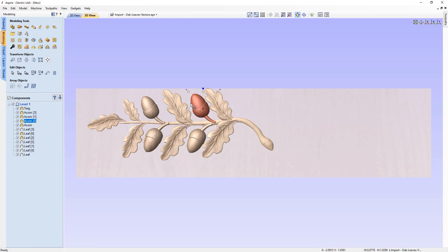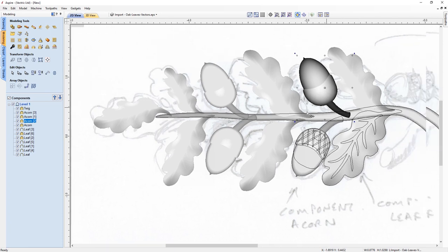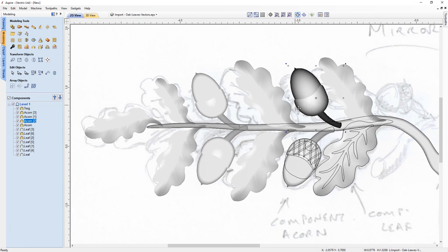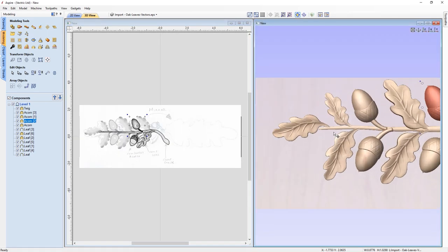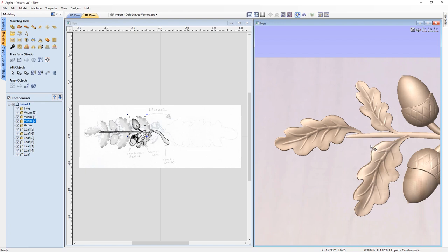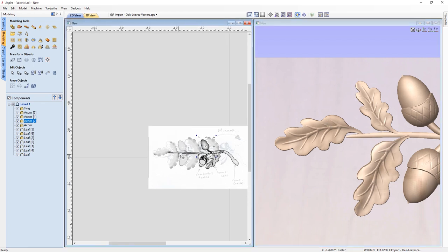And there we go. We have completed the basic setup of all of our components. Let's switch back to the 2D view to do a little bit more detailed work. I've got all my components here ready to work on. Let's go back to the left-hand side and work our way down. As I'm going to be adjusting 3D items, I really want to be able to see both the 2D and the 3D at the same time. So let's arrange our views vertically so we can see both of them and zoom in on the sections we're going to be working on.